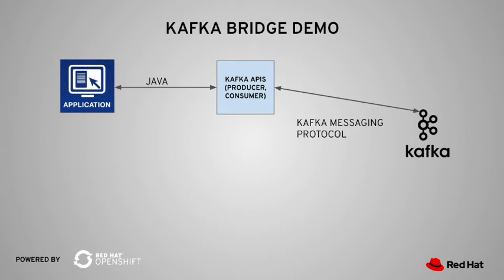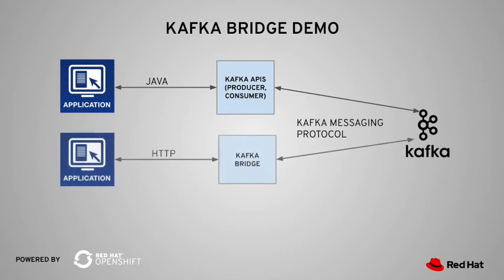What I'm going to show you today is to use Kafka Bridge, which provides an HTTP API for you to do your Kafka development.